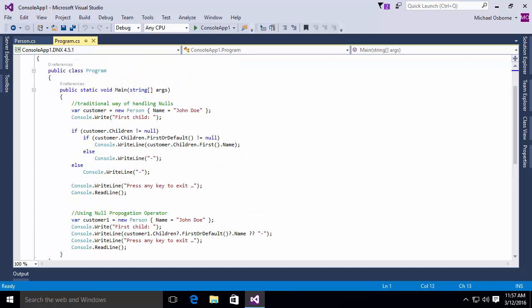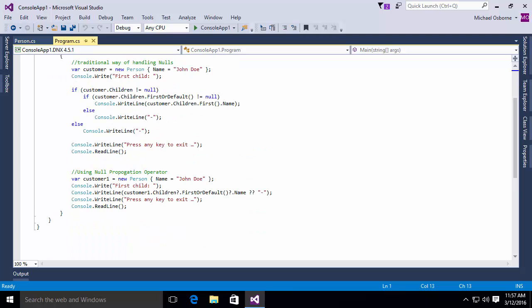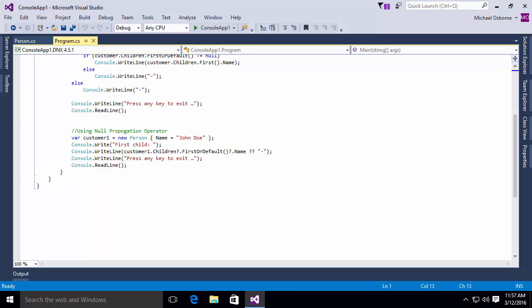This replaced one, two, three, four, five, six, seven lines of code with a single line. This is the null propagation operator.